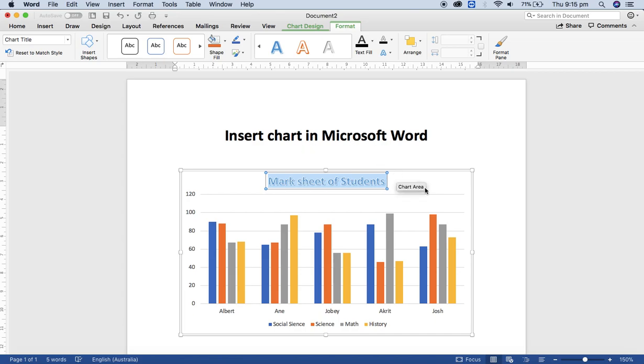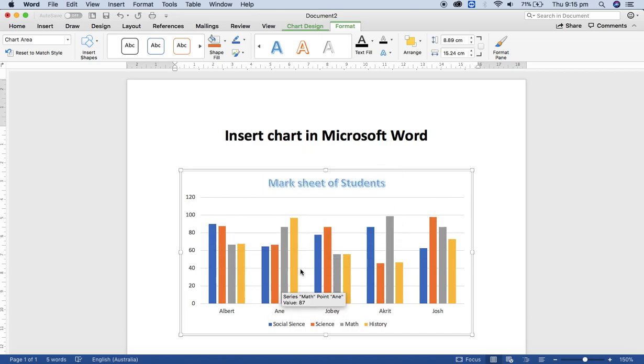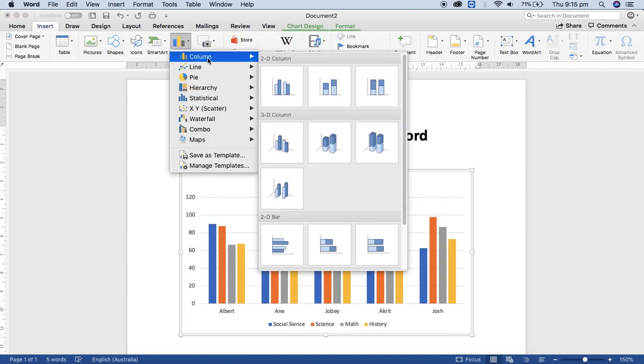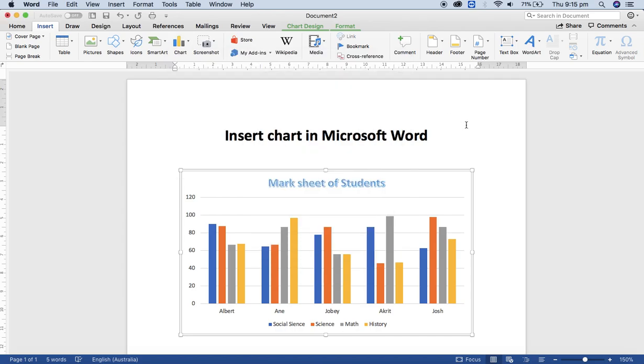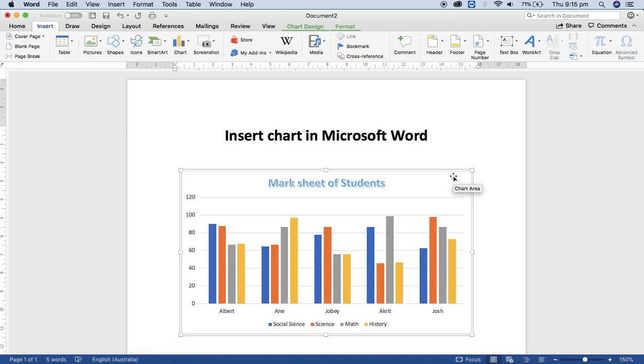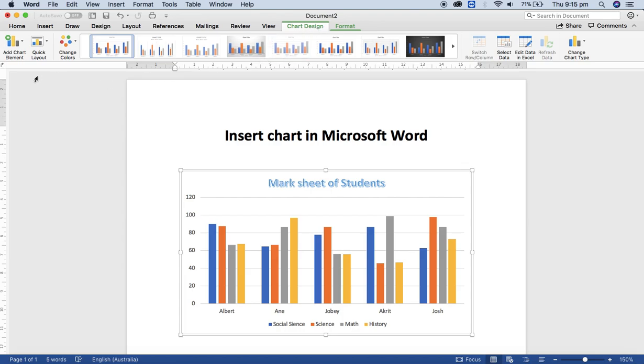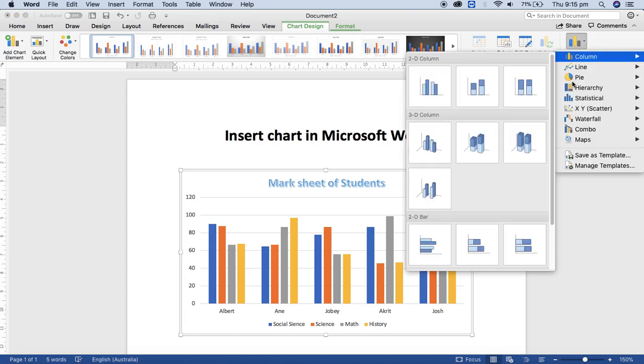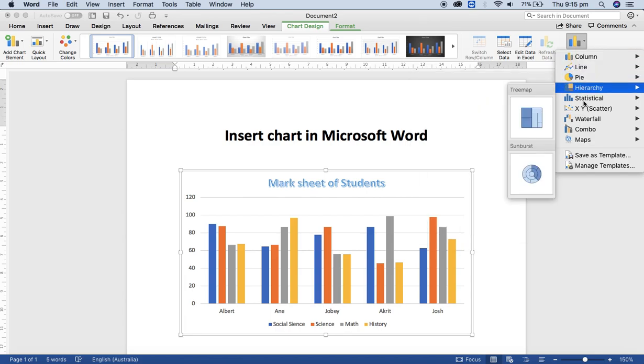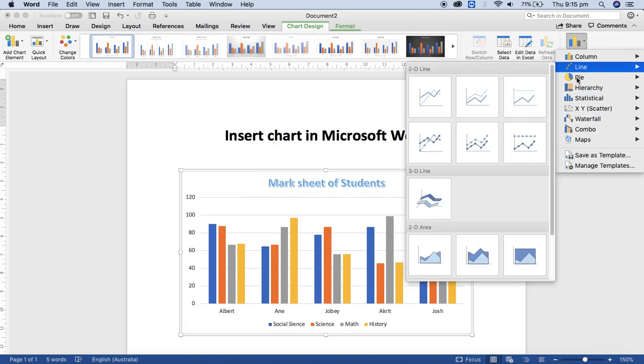If you want to change the column chart into a pie chart, it's very simple. Just select the chart and click on Chart Design, and from the Chart Design tab click on Change Chart Type. Select pie or line or hierarchy or whatever you want, and click any of the designs.